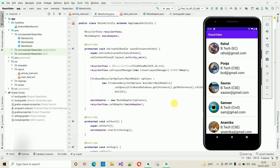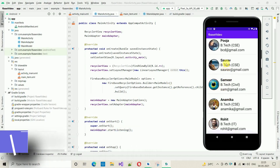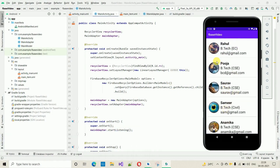Hello everyone, welcome to my YouTube channel. In the previous video I have already shown you how to fetch data from the Firebase database and show it in a RecyclerView. If you have not watched that video, go to the description where I put the link, or just click on the suggestion on the right side of your screen.